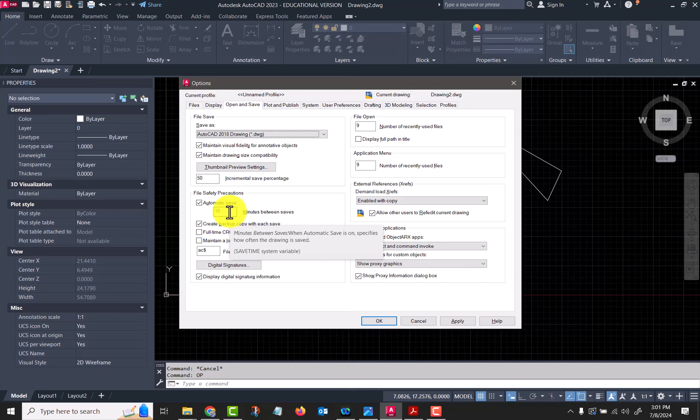You can turn on or off 'Create a backup copy with each save.' I definitely recommend having that turned on in case your computer crashes for whatever reason. Plotting settings we'll talk about later. The system settings and user preferences — most of these will be fine at the defaults. I don't do much customization here.